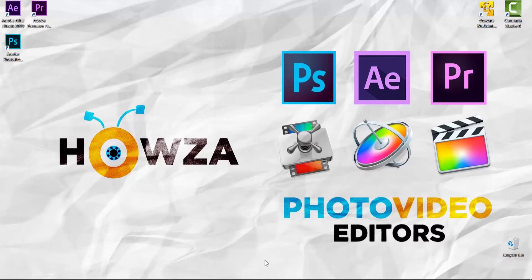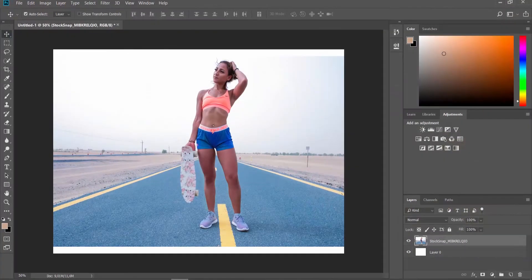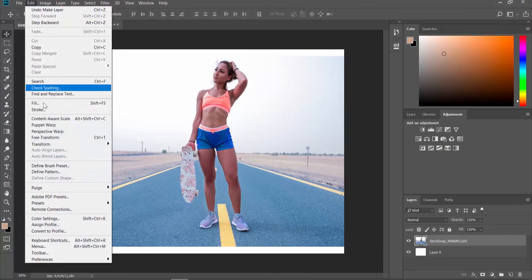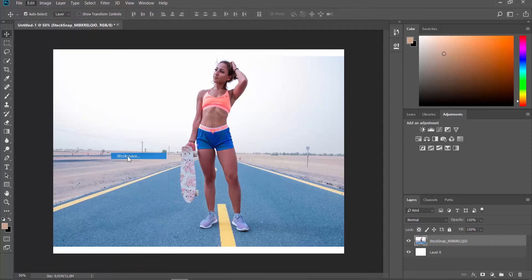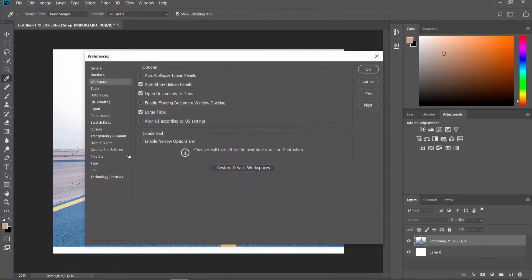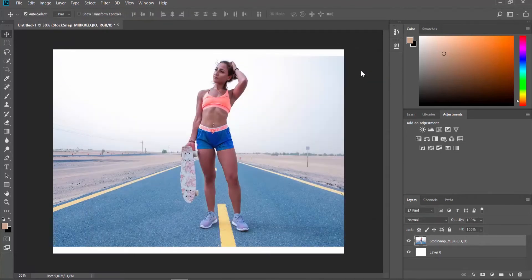Open the photo you need in Photoshop. Click on Edit at the top menu bar and select Preferences Workspace from the list. Check the Enable Narrow Options bar option and click OK. This will disable it.